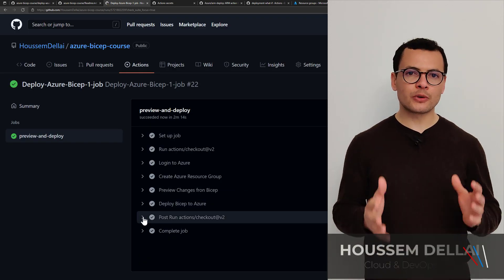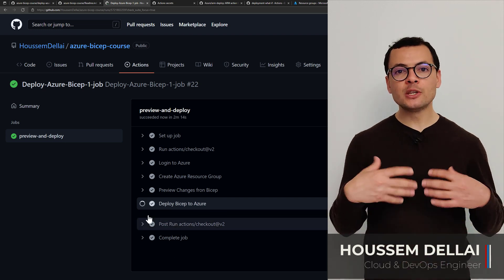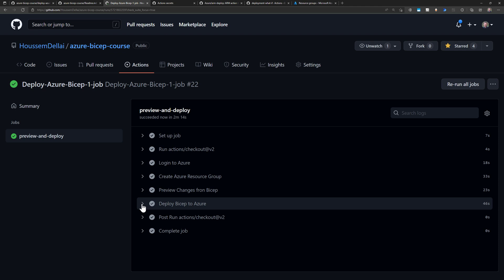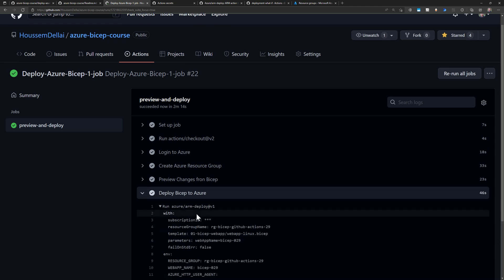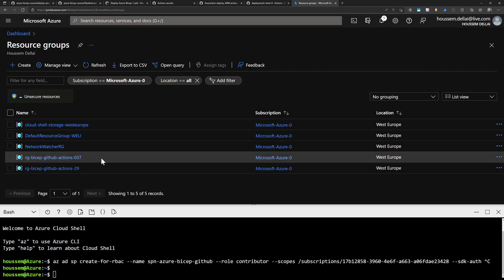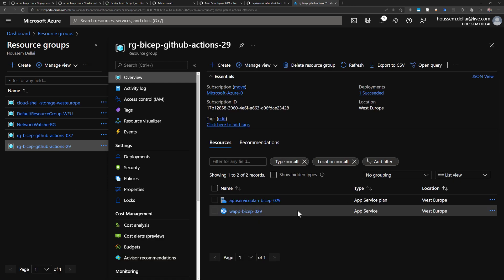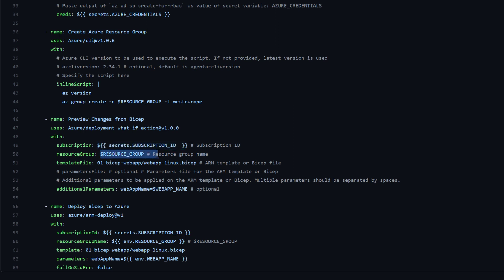When we want to automate the deployment of resources into the Azure cloud, we can use Bicep templates. We can deploy these Bicep templates from the Azure CLI using our console window, but to make this process fully automated, we can use CI/CD pipelines. In this video, I'll show you how to deploy a Bicep template using a DevOps pipeline using GitHub Actions and workflows.